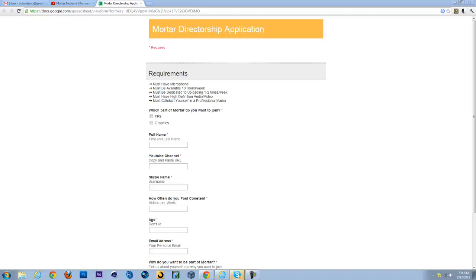You must have high-definition audio and video. So if you make gameplay videos, you have to record with a high-quality recording such as Hauppauge or AVerMedia, stuff like that. And if it's audio, just have a good microphone. Like if you record music, just have good audio.